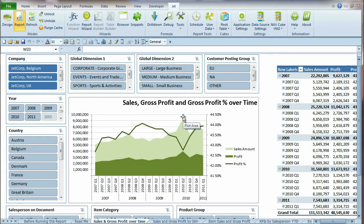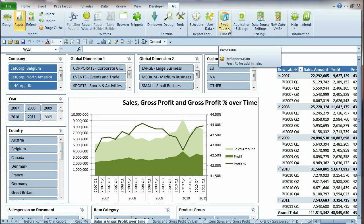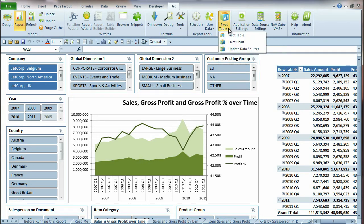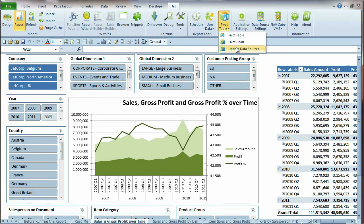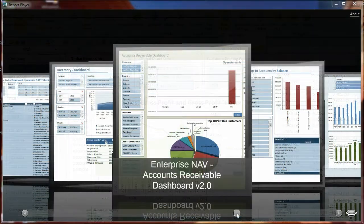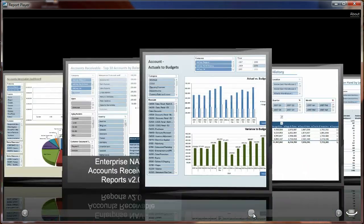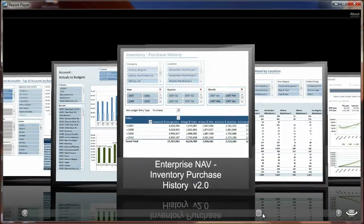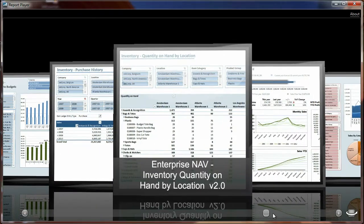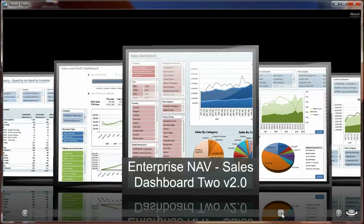The Update Data Sources feature allows you to easily modify the data source of existing OLAP pivot tables. The data source connection for OLAP pivot tables are defined as part of the Excel file itself. This means that you need to modify the data source connection on sample dashboards and reports to connect them to your cube data source.